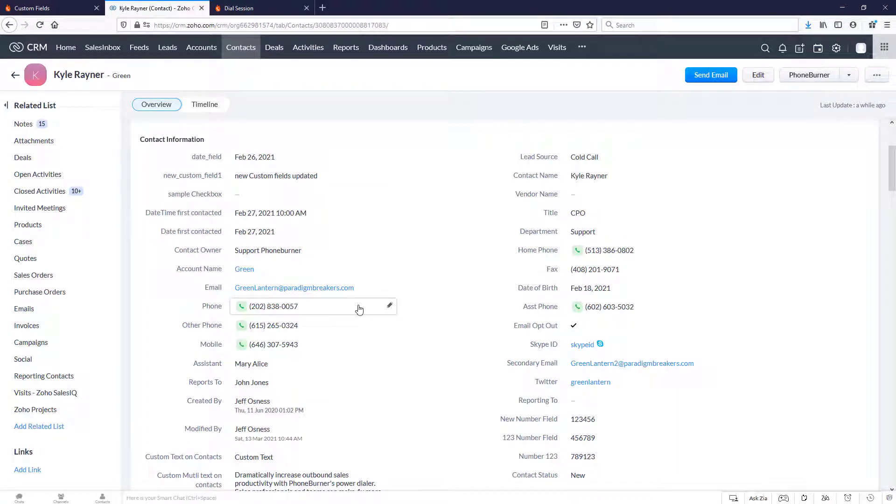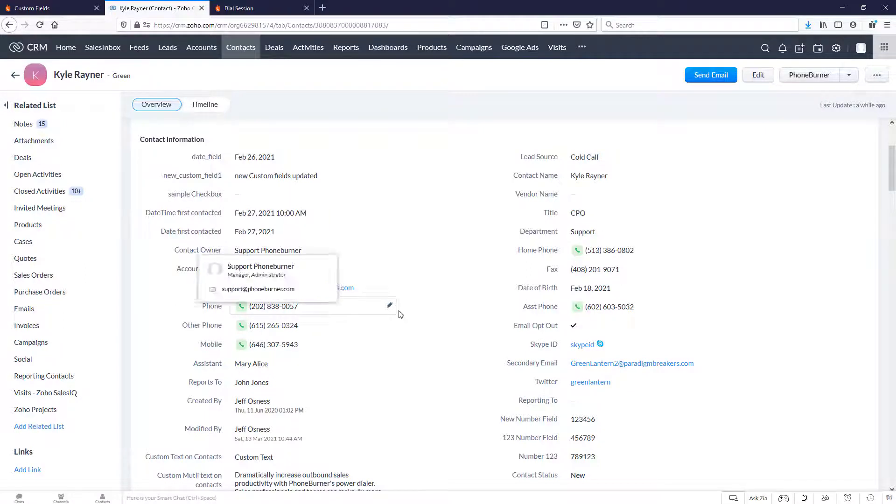That's a quick little overview of how the checkbox field flows between Zoho and Foam Burner. Thanks for watching this video and happy dialing.